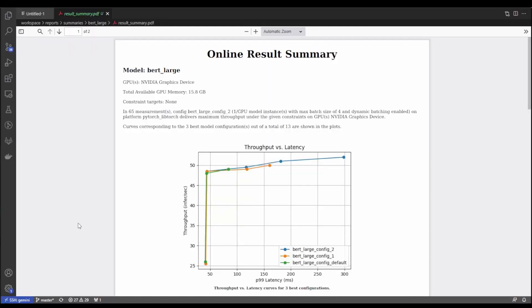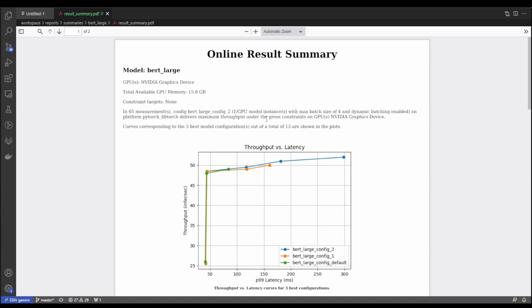And so here's how the output of our model analysis tool looks. We can see here a graph of throughput versus latency for the three best configurations. And in this case, best means the highest throughput of the models that are the configurations that our model analyzer tested. And up here at the top, we can see that the best performing model configuration was BERT large config 2 with one model instance per GPU, a max batch size of four and dynamic batching enabled.